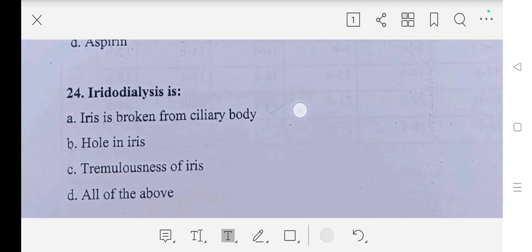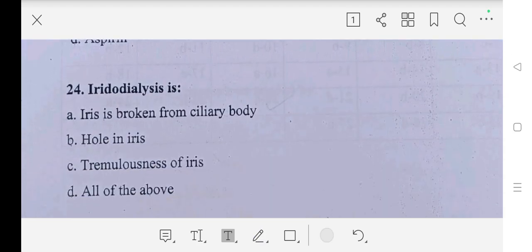Question number twenty-four: iridodialysis is — A part: iris is broken from ciliary body, B part: hole in iris, C part: tremulousness of iris, D part: all of the above. Our answer is A part, iris is broken from ciliary body.